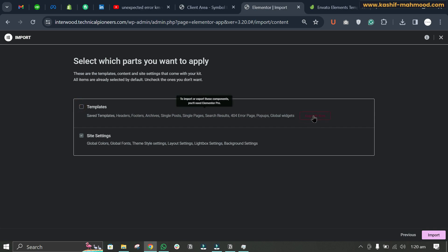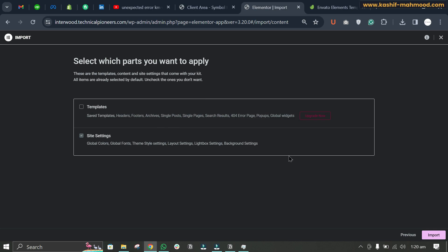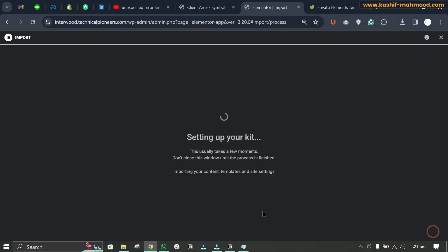You can uncheck it if you don't have Elementor Pro. Just click on site settings and import it.